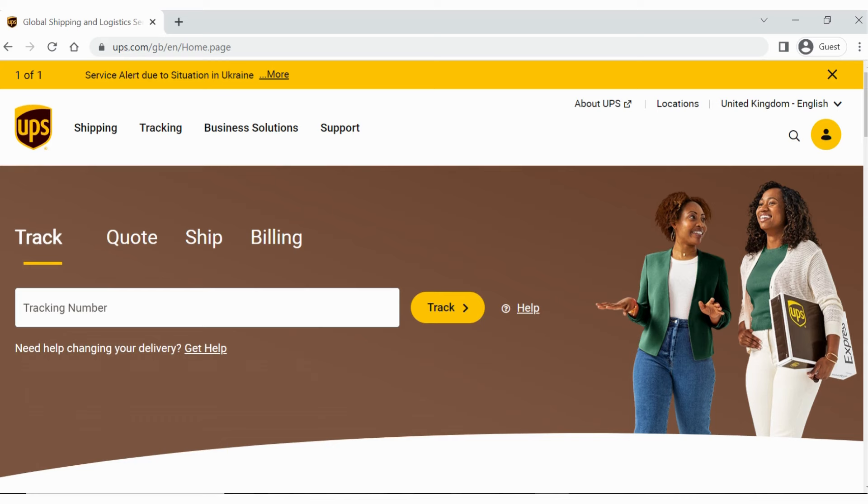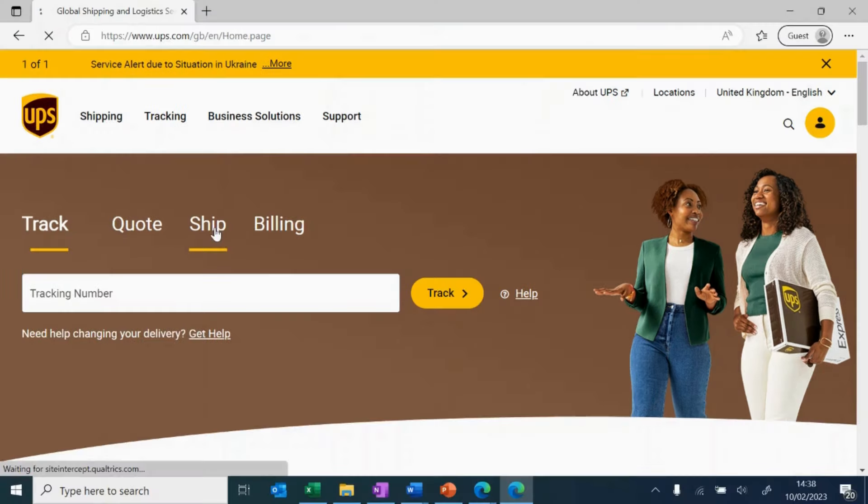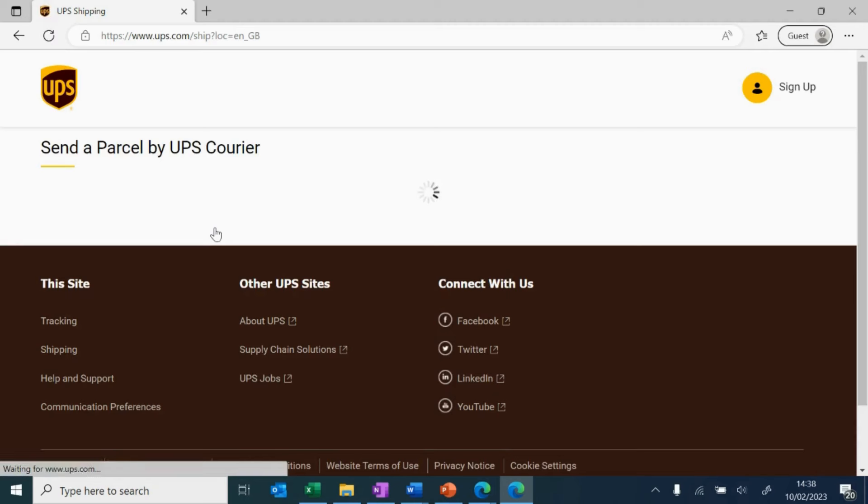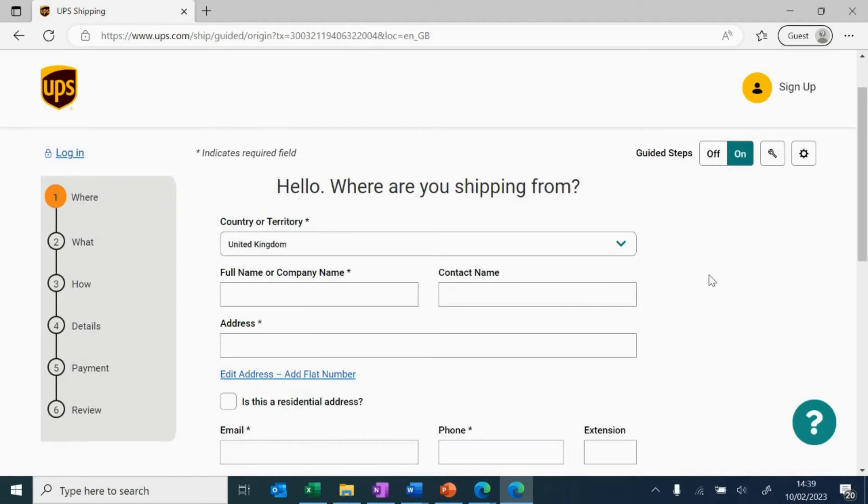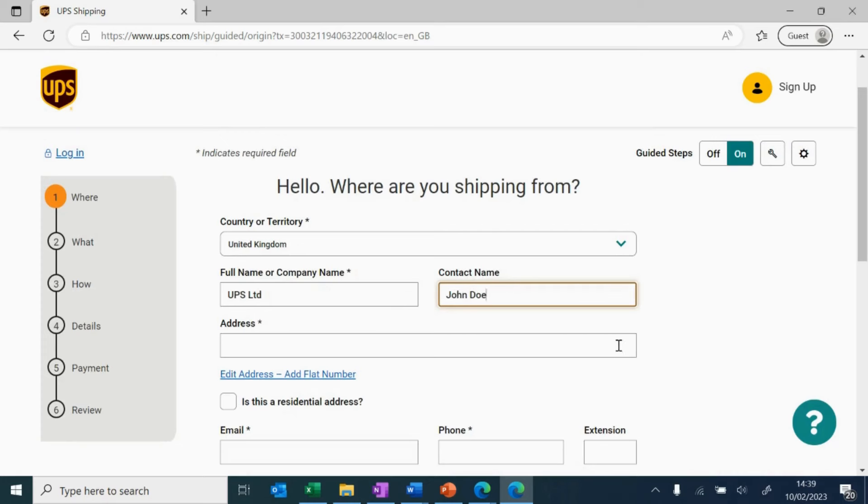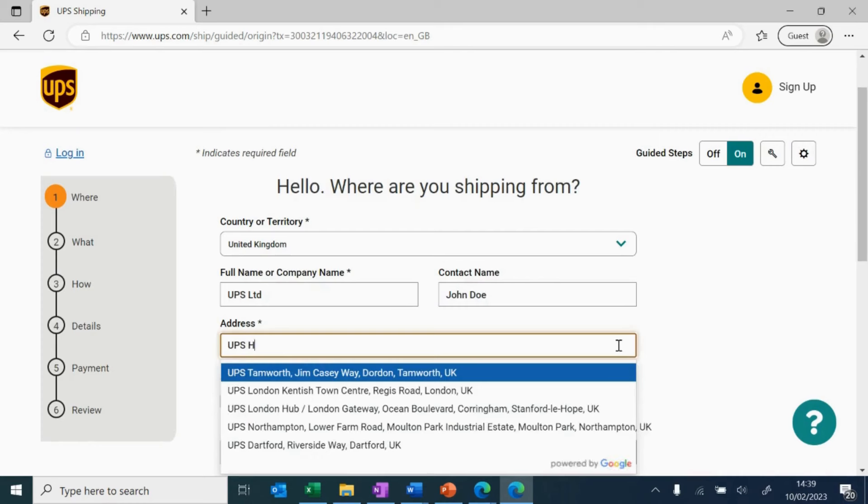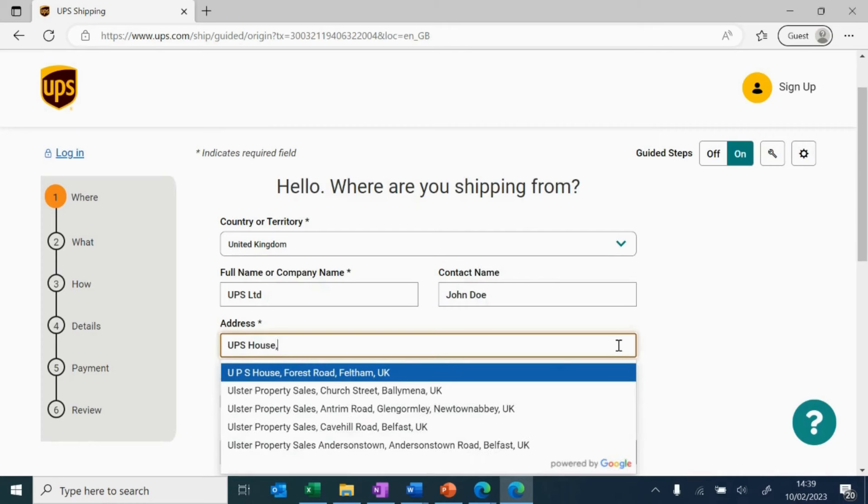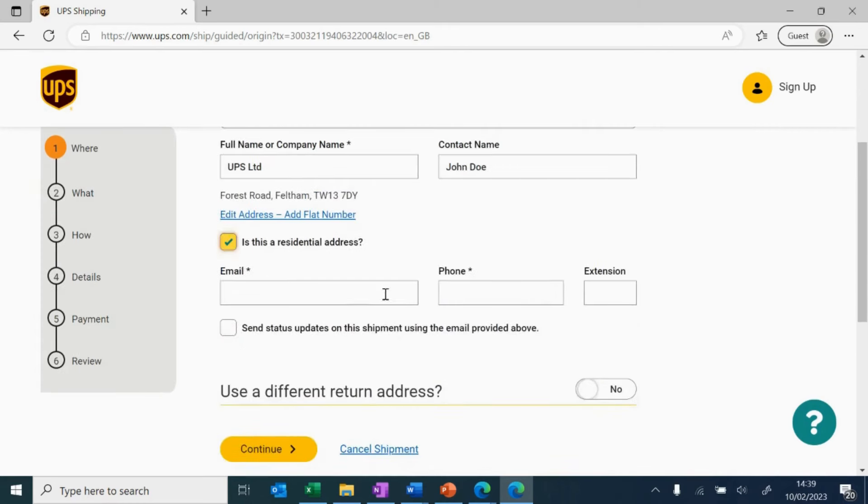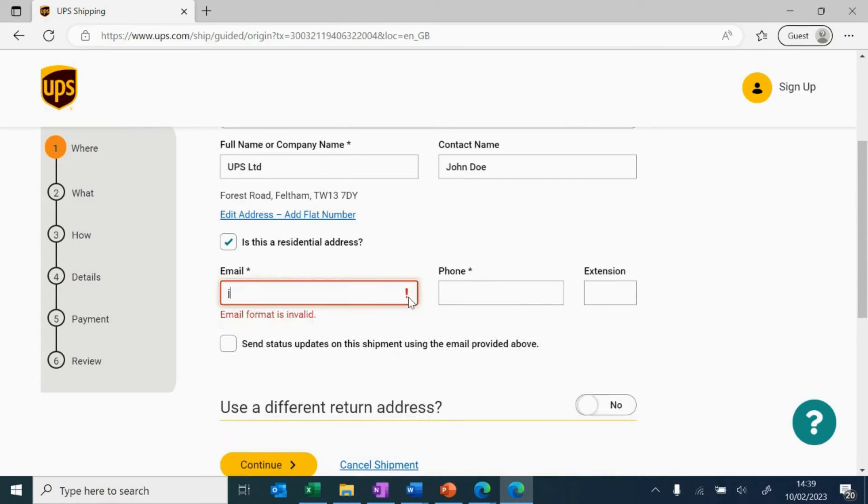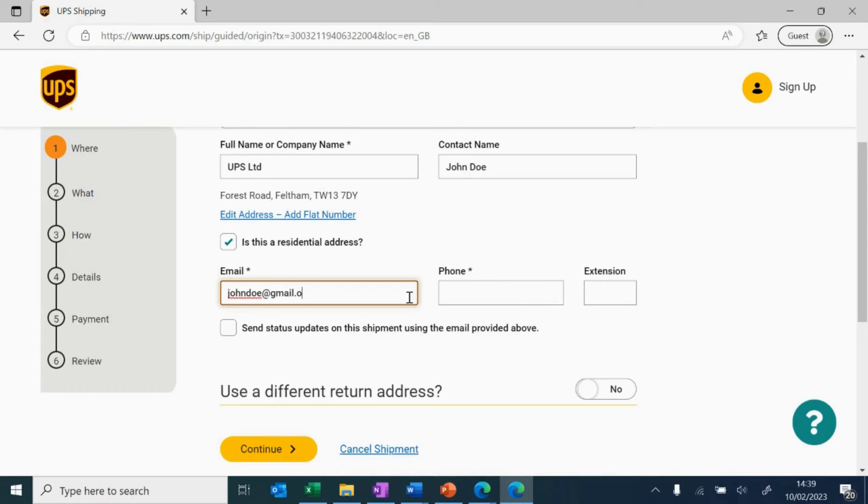Step 1. First, click ship. Here, you can start creating the shipping label. Let's start by filling in shipping details. First, select the country where you're shipping from. Then fill in your full name or company name and address. If you're shipping from home, remember to check this box.